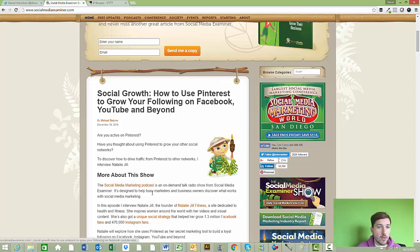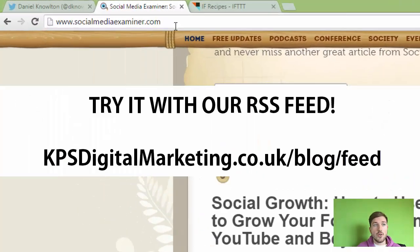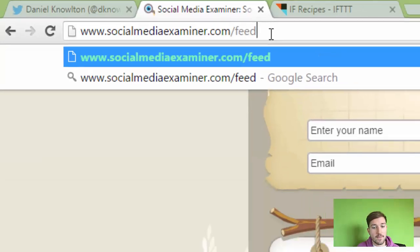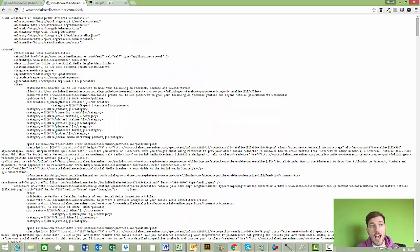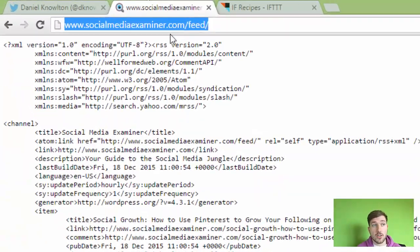Once you've found your website, you need to find its RSS feed. Usually it's just the website URL followed by '/feed' and that is the RSS feed. If it doesn't come up, type into Google the name of the website followed by 'feed' and it should show you the RSS feed URL. This here is the feed for Social Media Examiner.